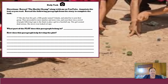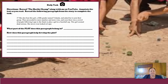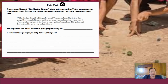For today's daily task, you're going to reread paragraph 37 and identify what part of the plot it fits into and how it helps develop the plot. I'm going to read it with you quickly because I want to point out just one small detail. Paragraph 37: 'She also beat this girl, a fifth grader named Yolanda, and asked her to join their group. They proceeded to more matches and more wins, and soon there was a crowd of people following Lupe to the finals to play a girl in a baseball cap. This girl seemed dead serious. She never even looked at Lupe.' Those last two lines feel like they're building suspense towards something, so keep that in mind as you answer the questions on the daily task.